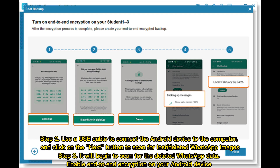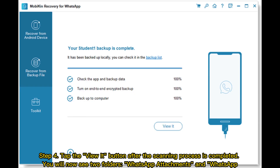Step 3: The tool will begin to scan for deleted WhatsApp data. Enable end-to-end encryption on your Android device. Step 4: Tap the View It button after the scanning process is completed. You will now see two folders — WhatsApp Attachments and WhatsApp.